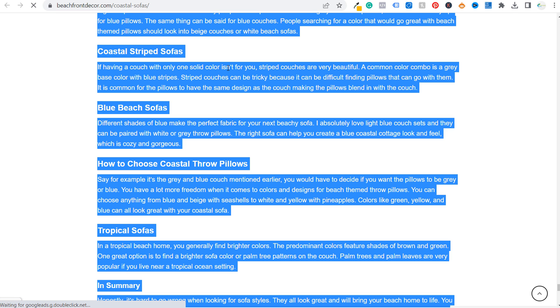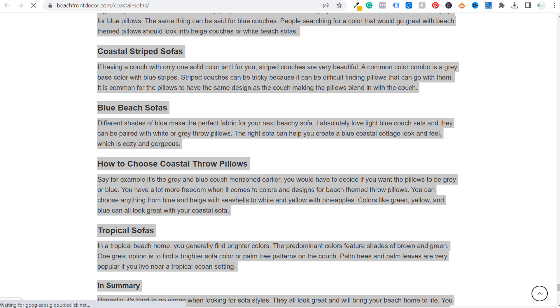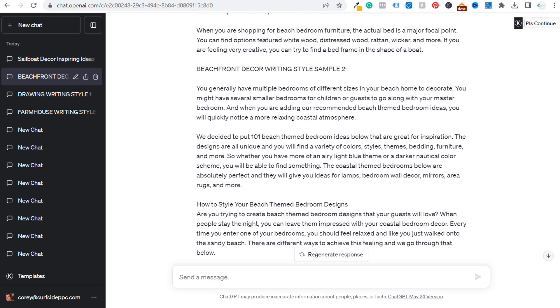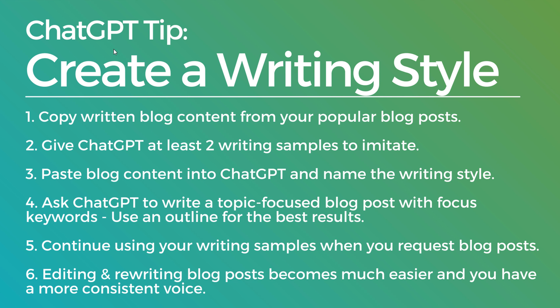Sometimes you answer questions. So come up with five frequently asked questions, but all I did was copy and paste content from these different blog posts. And then I just entered them right here in ChatGPT and said, use this writing sample to come up with the beachfront decor writing style.